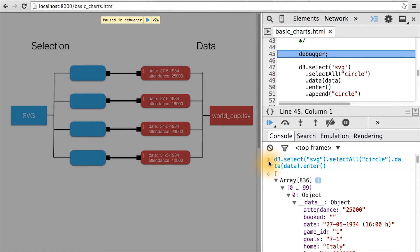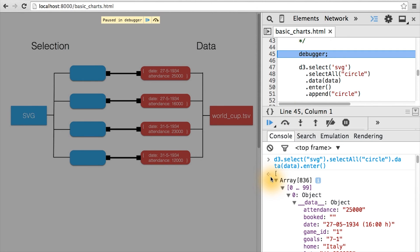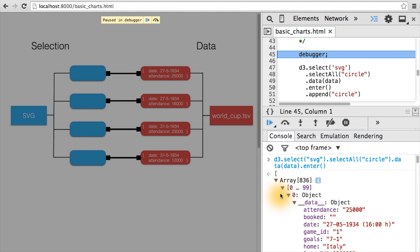And if we inspect what's contained in the enter selection, we get returned something even more interesting than what gets returned from .data. Here we see we have an array of 836 elements, but instead of corresponding to these mysterious placeholders, the enter selection corresponds to actual JavaScript objects, which contain a data field, which represents a single row of our data file.